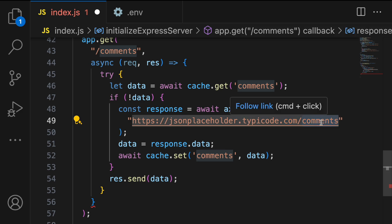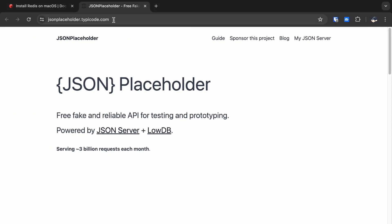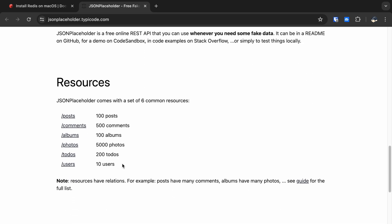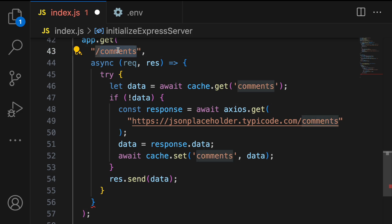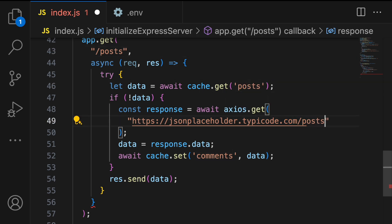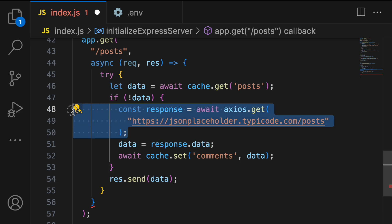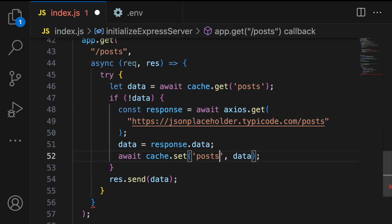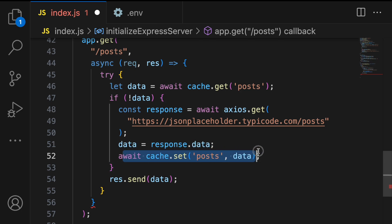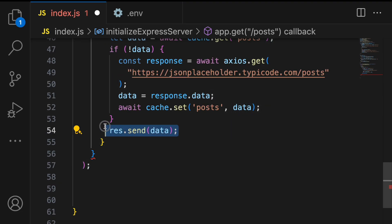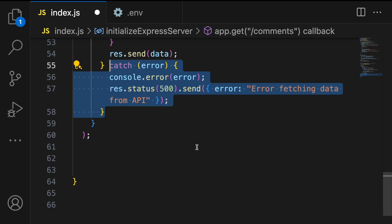Otherwise we make a request to the JSONPlaceholder external API to fetch the data. JSONPlaceholder is a fake and reliable API useful for testing. You can fetch any endpoint — users, posts, comments, etc. Once we receive the response we extract the data, store it in the cache using 'cache.set', and send it as a response to the client. Any error during fetching returns a 500 status with an error message.